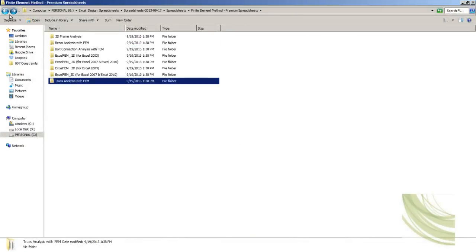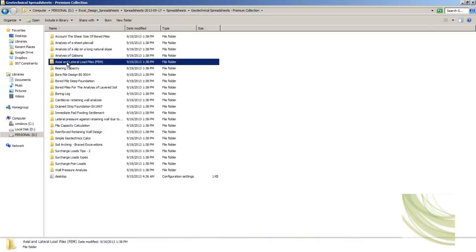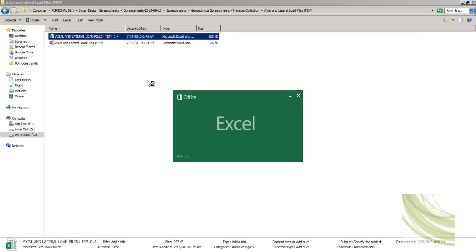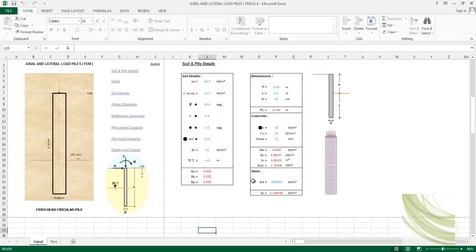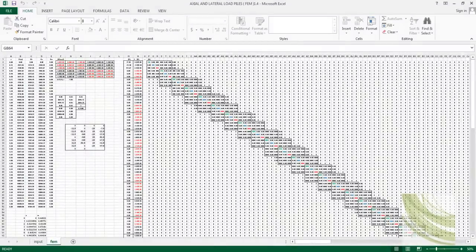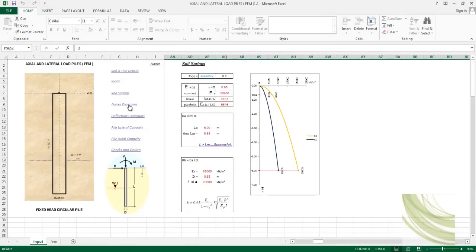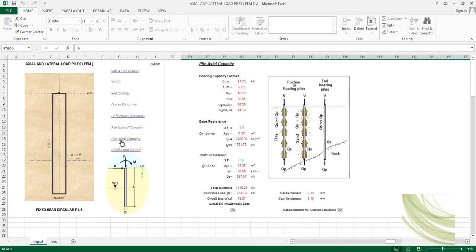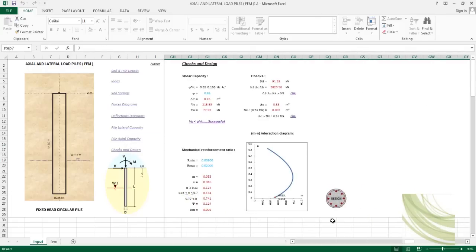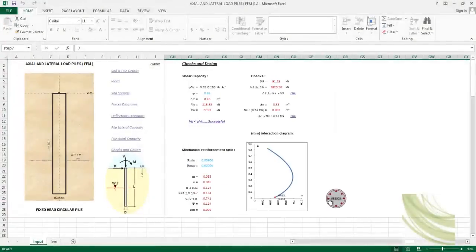In the geotechnical spreadsheet section, you can go for the analysis of lateral load piles and directly get a complete range of calculations. You can get the FEM output, soil and pile details, loads, soil springs, force diagrams, deflection diagrams, pile lateral capacity, pile axial capacity, checks and finally the design. In the design section you get complete reinforcement material check details — very handy for frequent use.